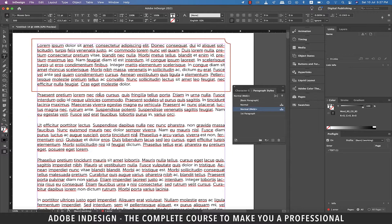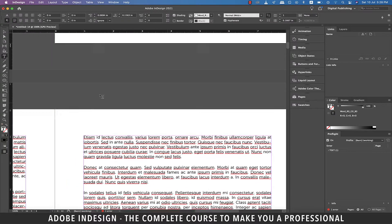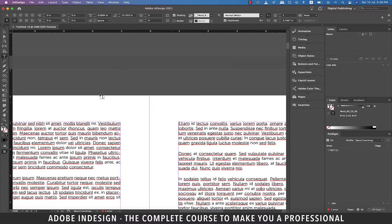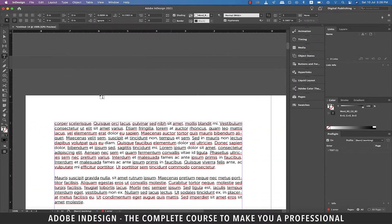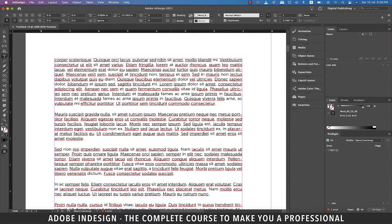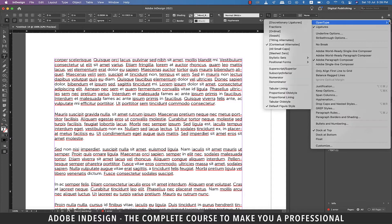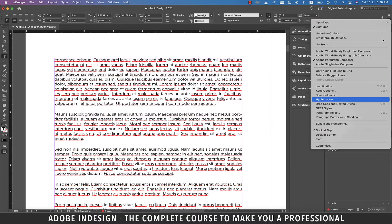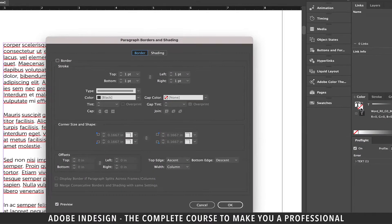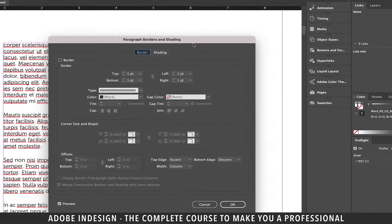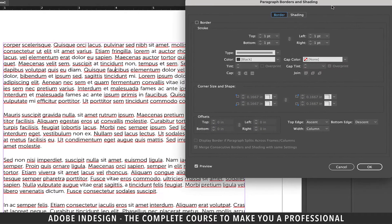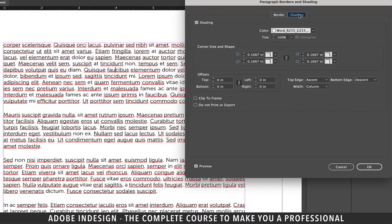All right, let's move to another page and we're going to try shading this time. So place the cursor anywhere in the paragraph and head to the same burger menu on the top right corner of the toolbar above, and select Paragraph Borders and Shading option. This time, let's move to the Shading tab.